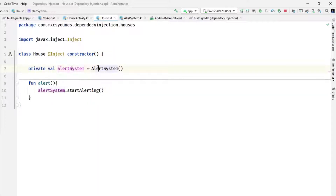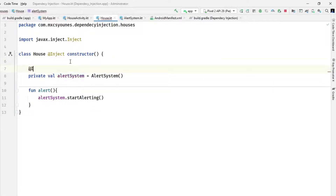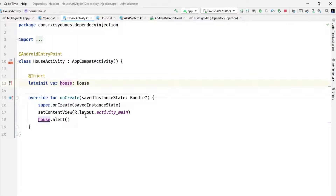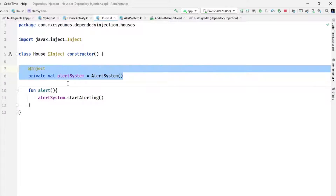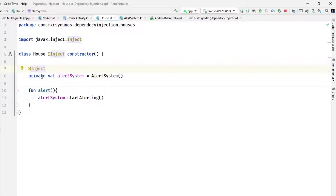Now we have another problem — we are creating the AlertSystem ourselves, and we shouldn't do that. You can't just annotate it because Hilt doesn't know how to access your file. In order to access an activity we used AndroidEntryPoint; to access a special file that's an advanced topic called entry points, we won't do that. We want to provide this object using constructor injection.